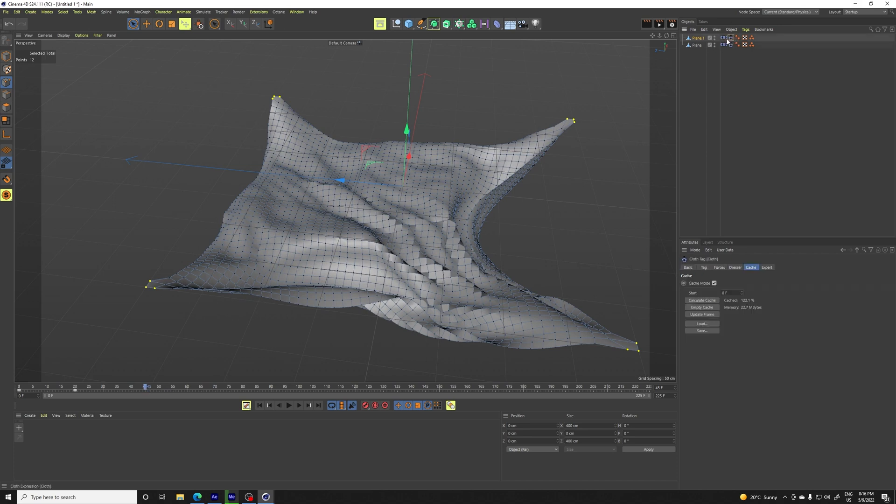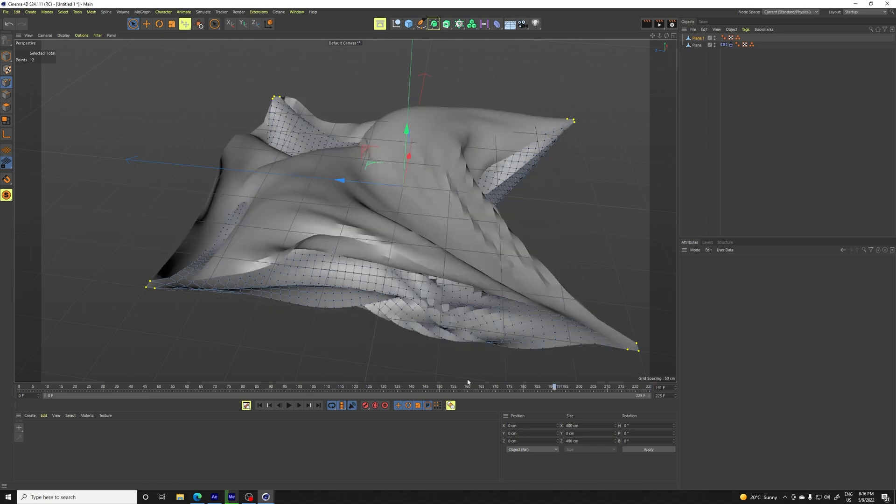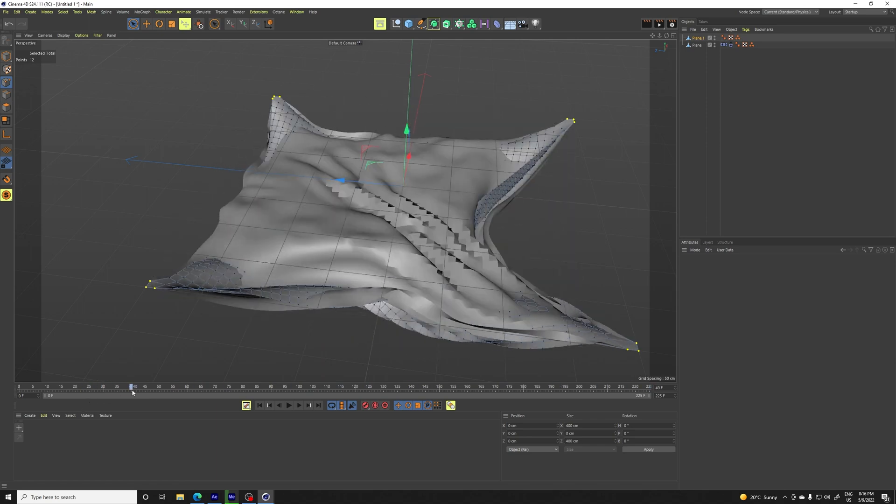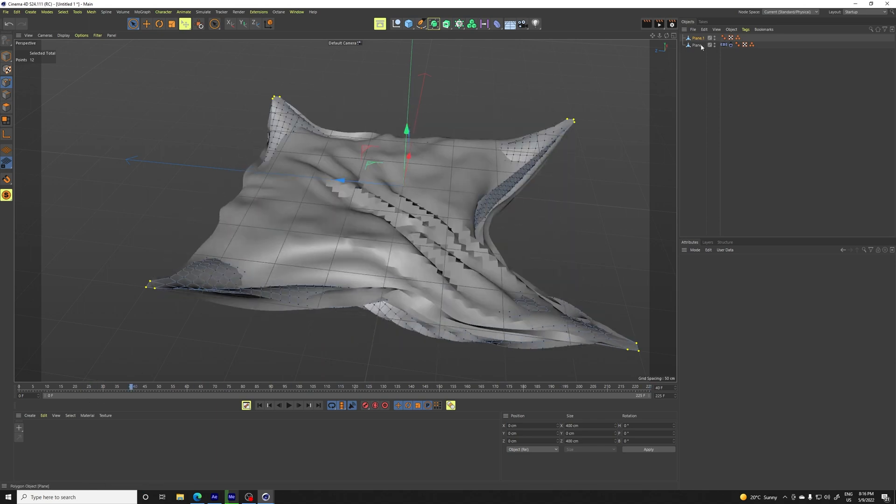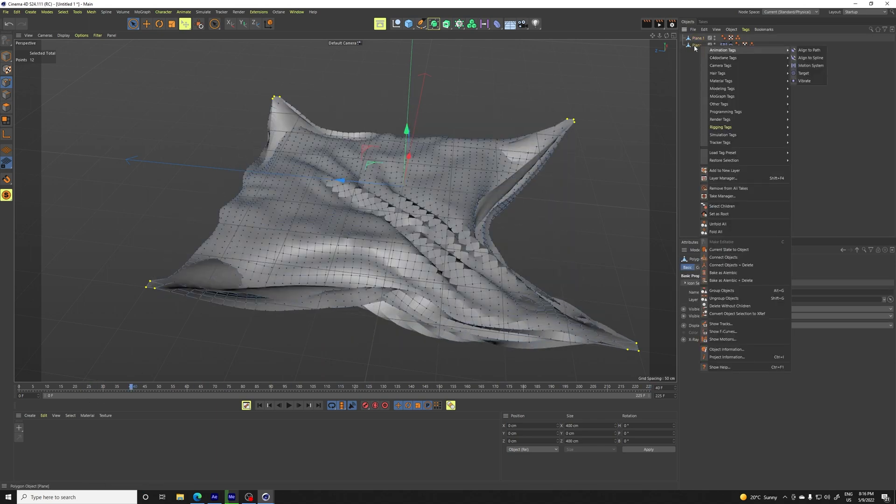So now we delete the cloth tag and the belt tag. So basically, this one stays in the same position, you see, and now we want to add pose morph to this, to the first one.